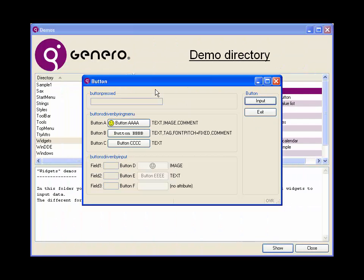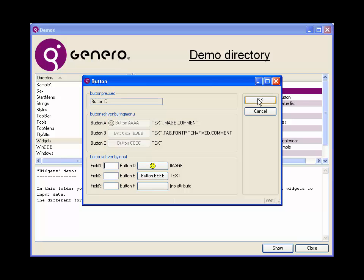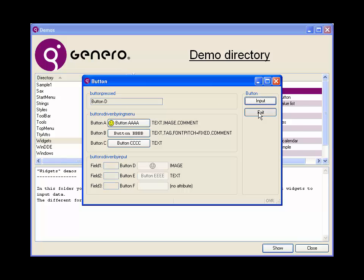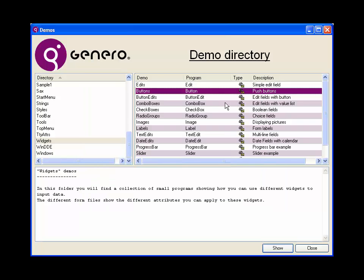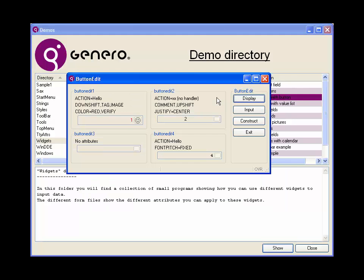Now let's take a look at a couple of examples. Here's the button example in the widgets sub-program in the demo overall program. And we can see the difference between the menu handling the on-action statements with those buttons and an input. And simply clicking through these, you can see which button has been pressed as well as the properties being set on the buttons.